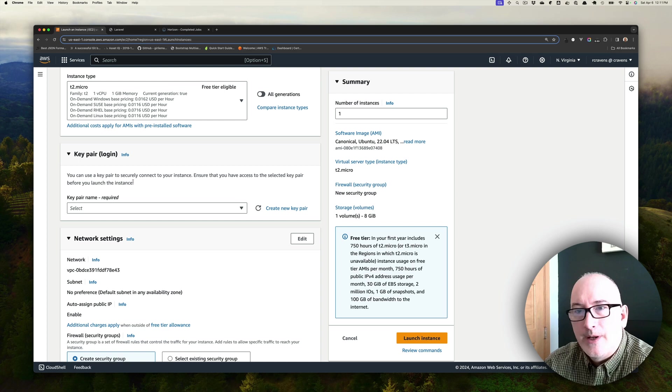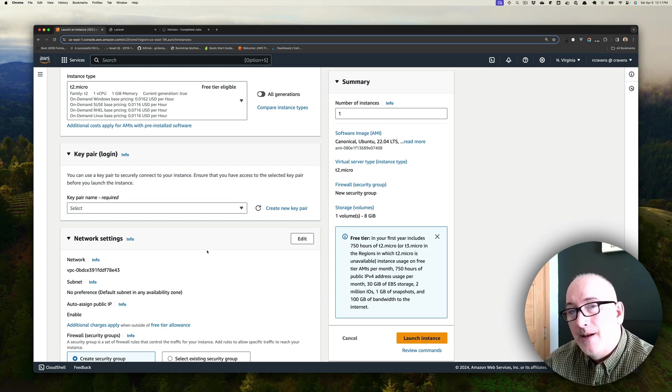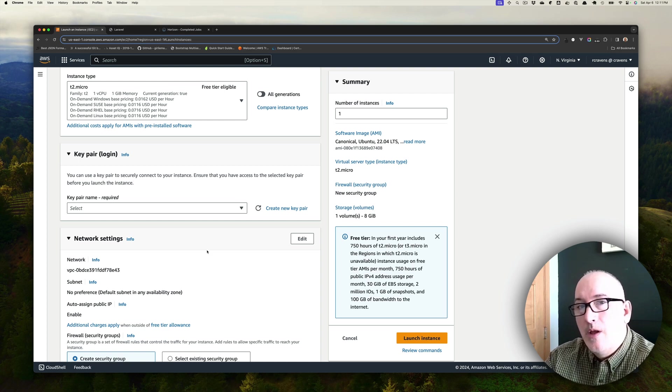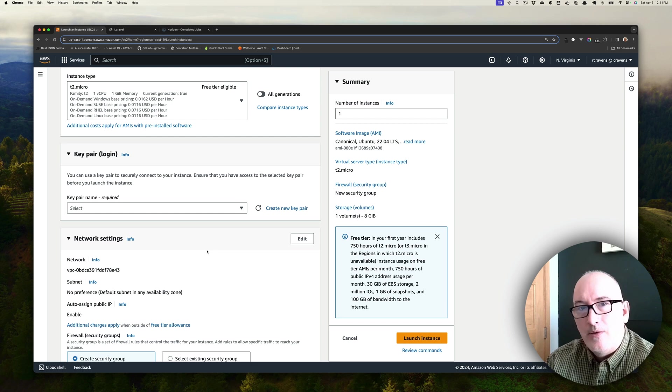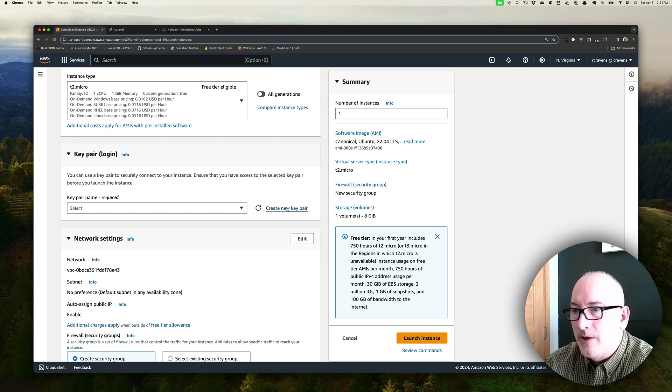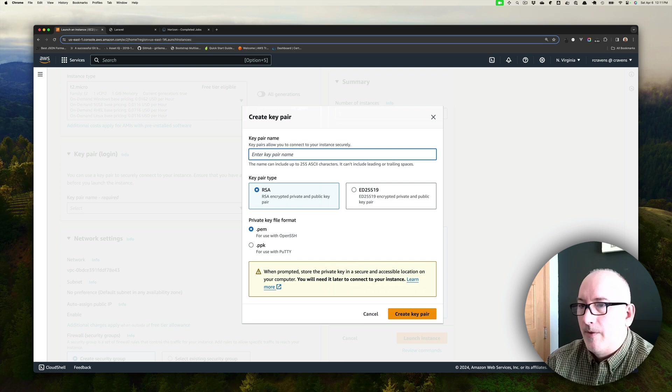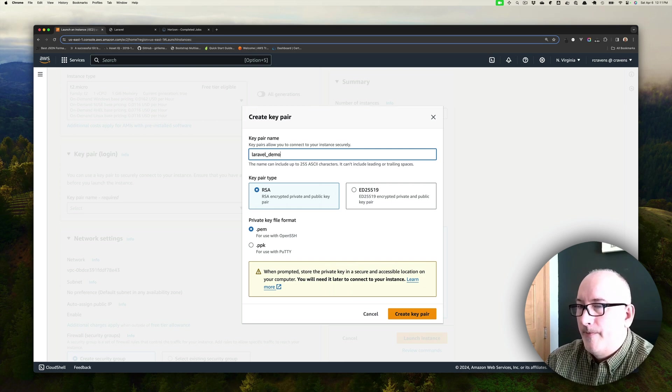Next thing we're going to do is generate a key pair. This is going to allow us to SSH into our EC2 instance and do configurations later on. So we're going to create a new key pair and call it Laravel-demo.